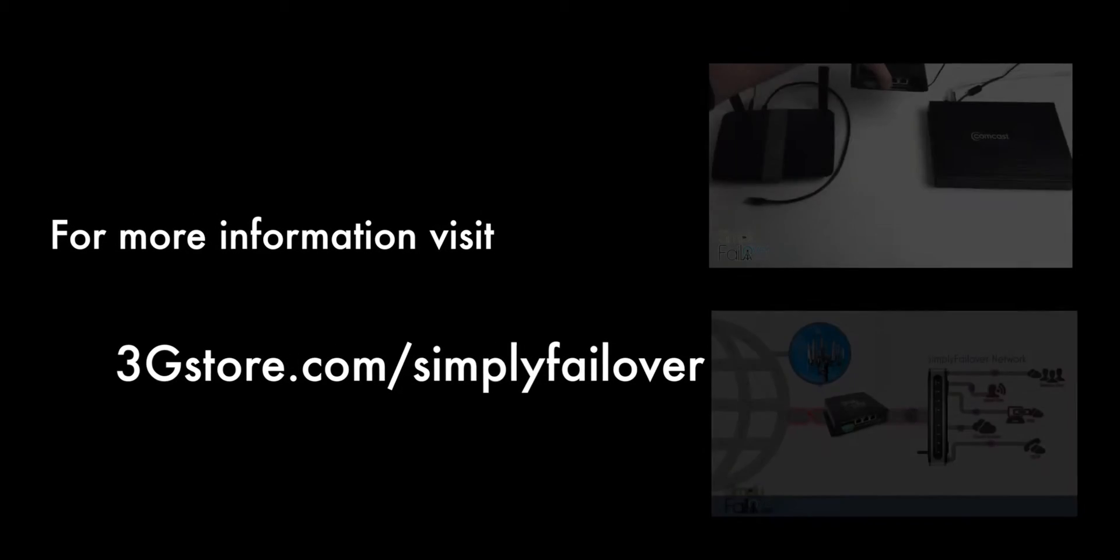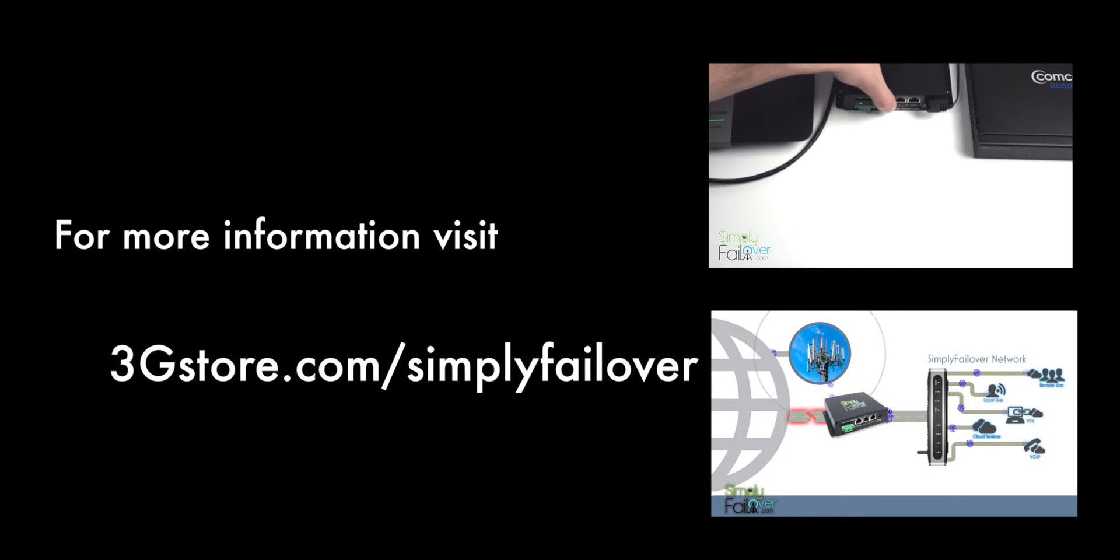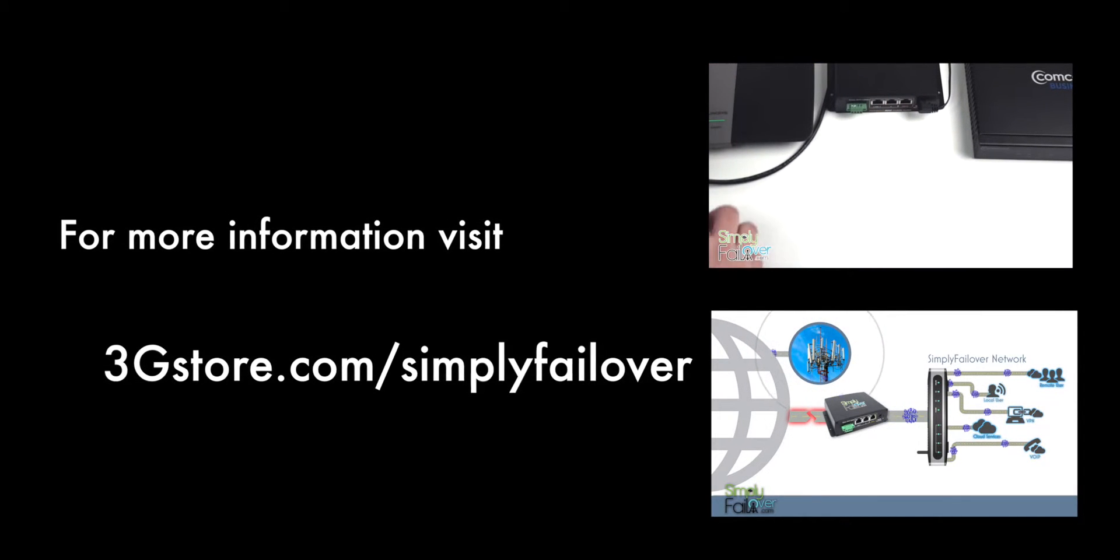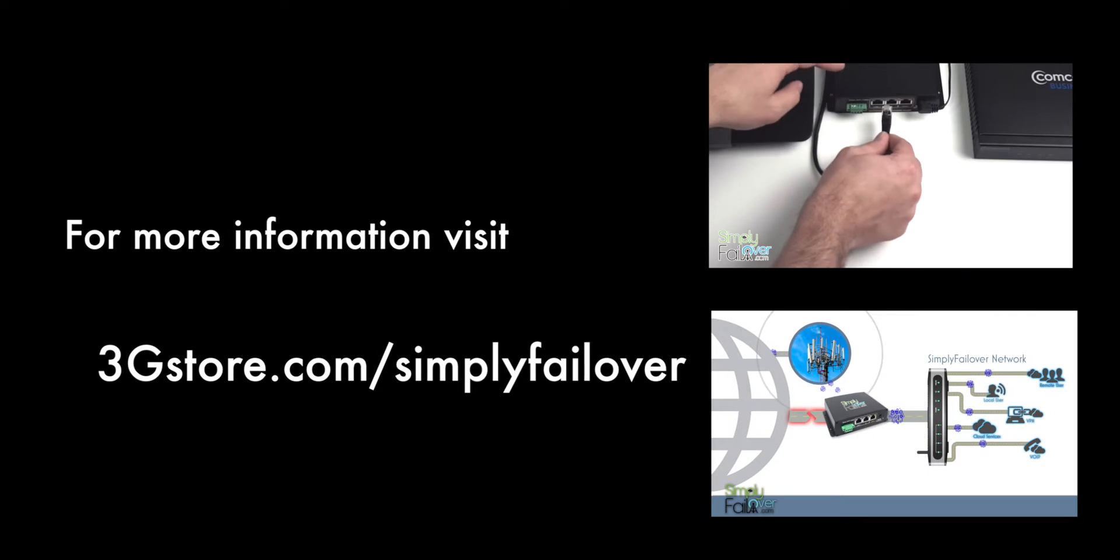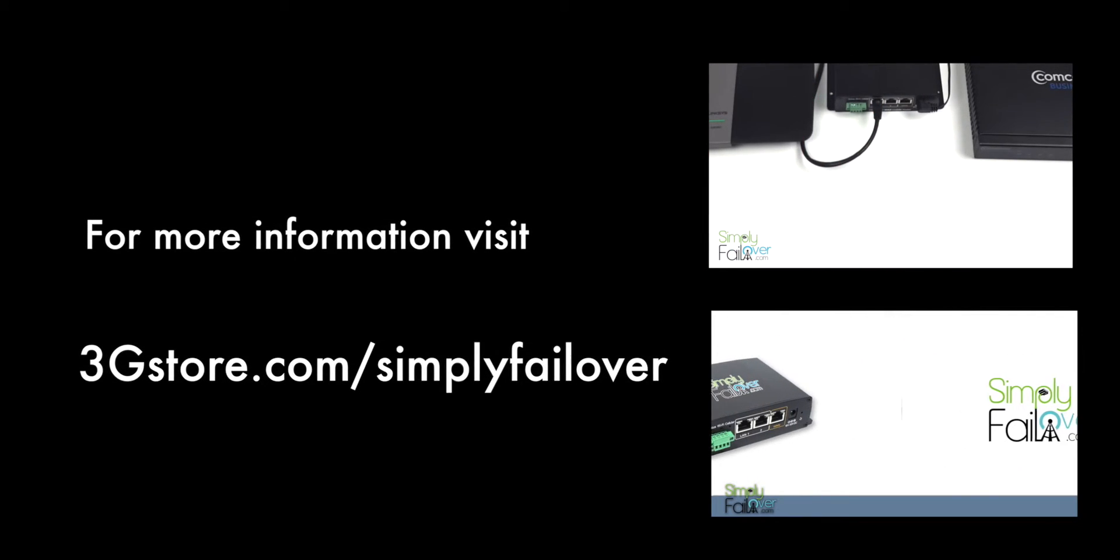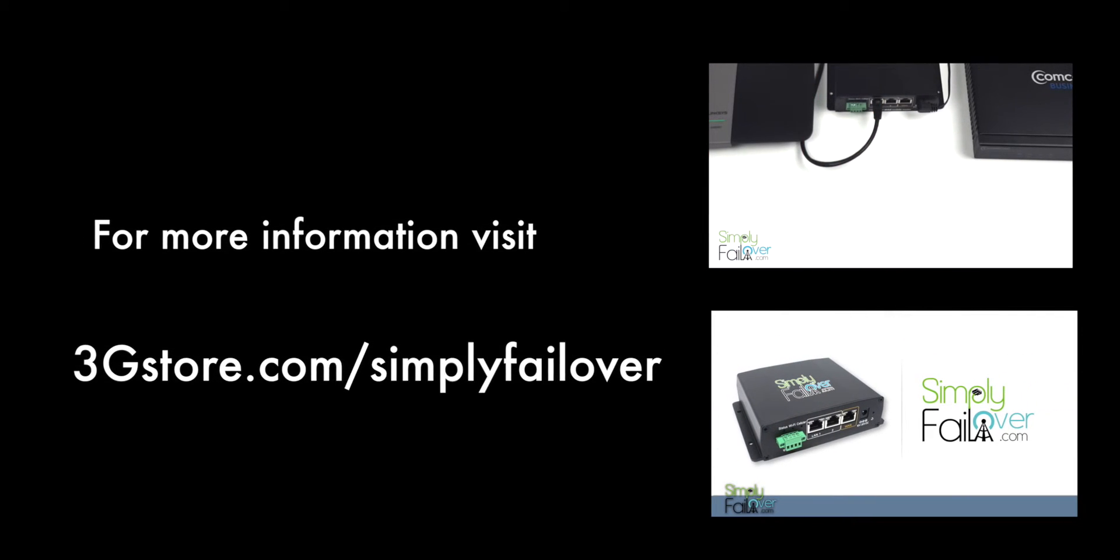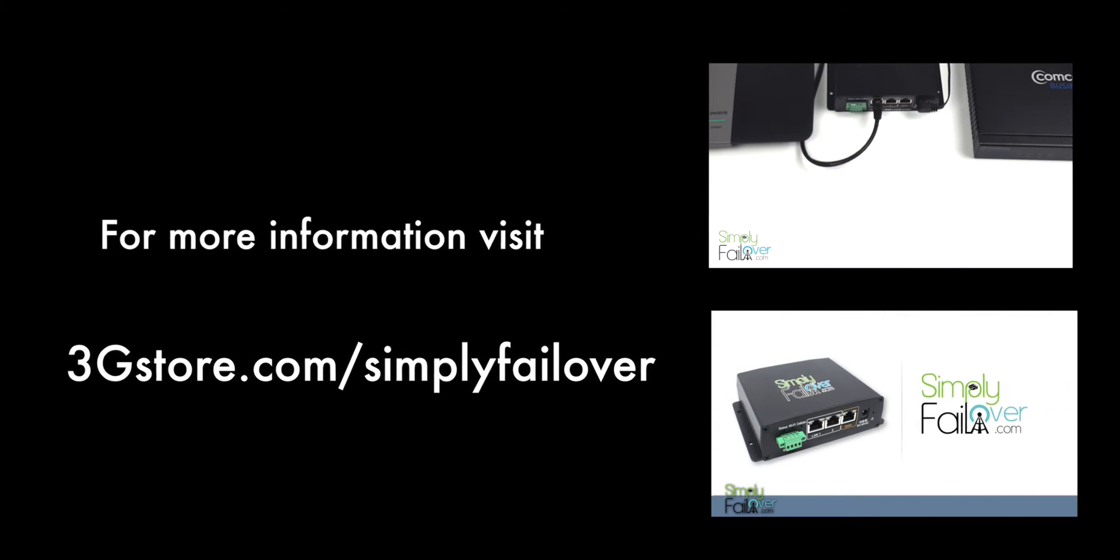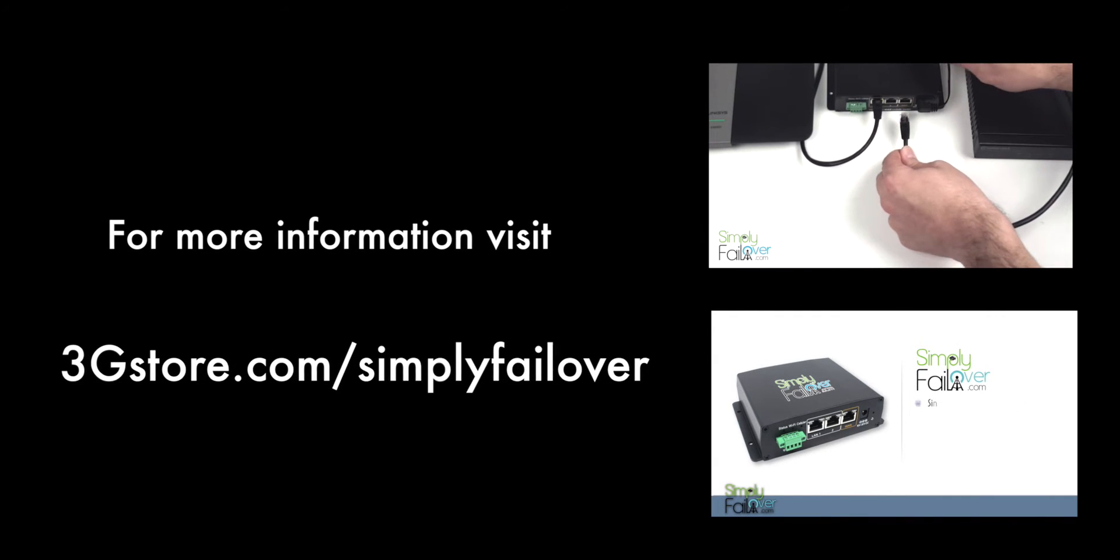For more information, visit 3gstore.com slash simply failover, and don't forget to watch our videos on the 30 second installation and product overview. Thank you.